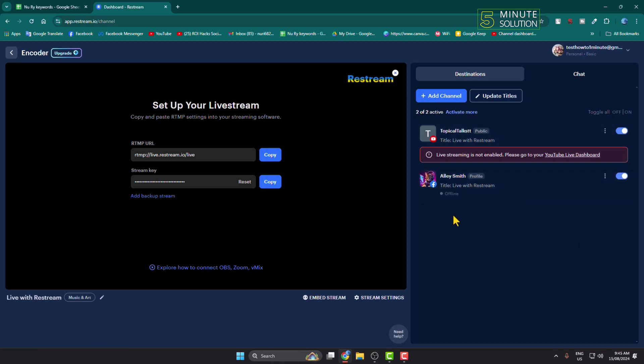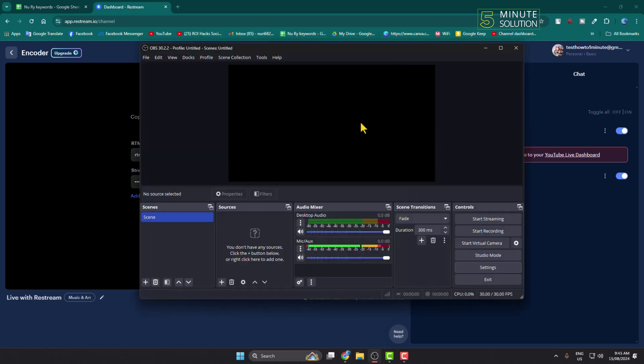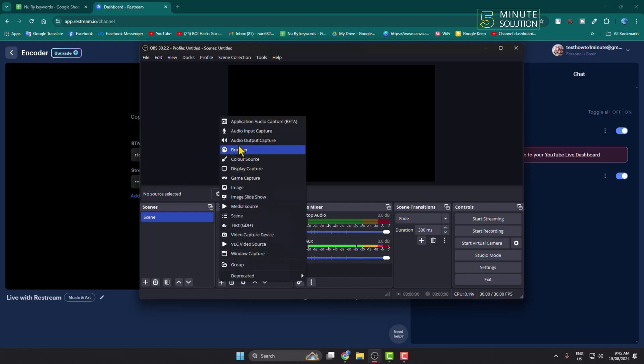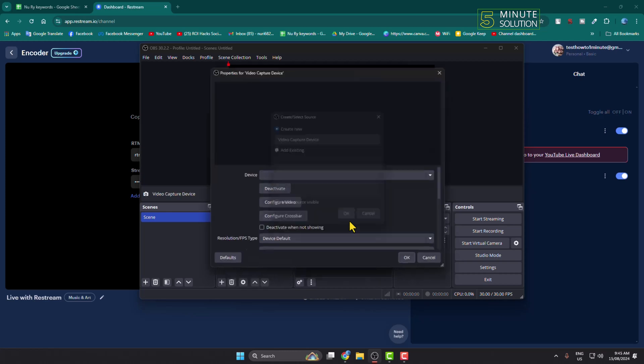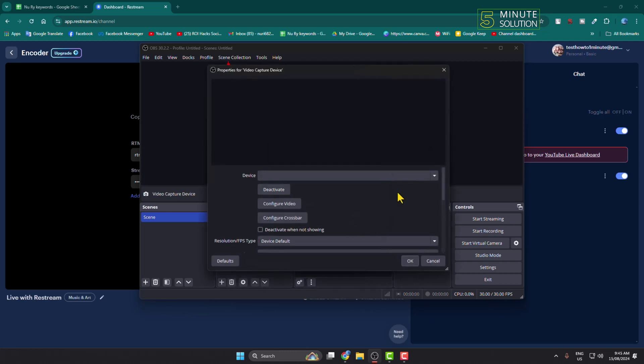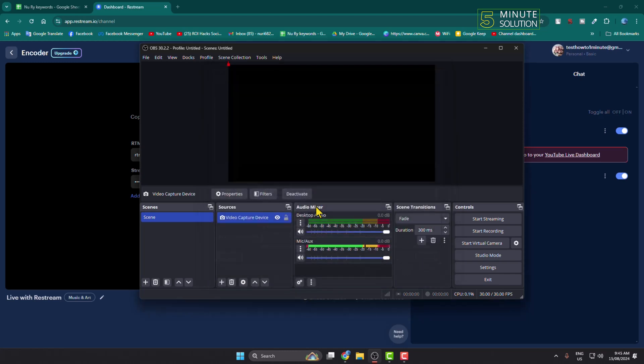Now go to your OBS Studio. If you want to capture your camera to go live, just click on this plus icon for sources and select video capture device. All you have to do is click on this device drop down and here you'll find all of your webcam or camera that are active on your computer. Just select your video device and add it.